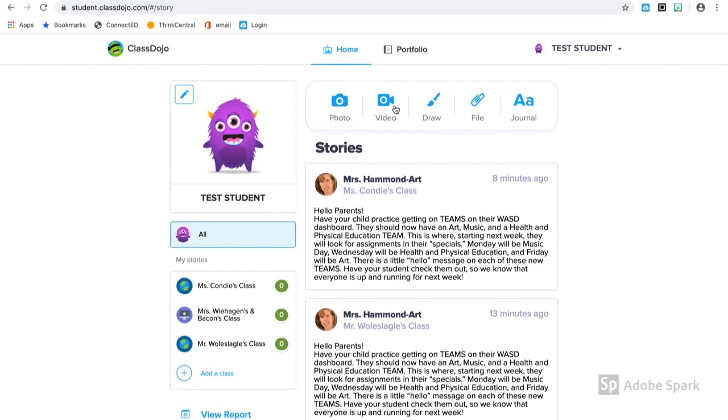You can also upload photos, videos, draw pictures, add a file, or even type in your journal.